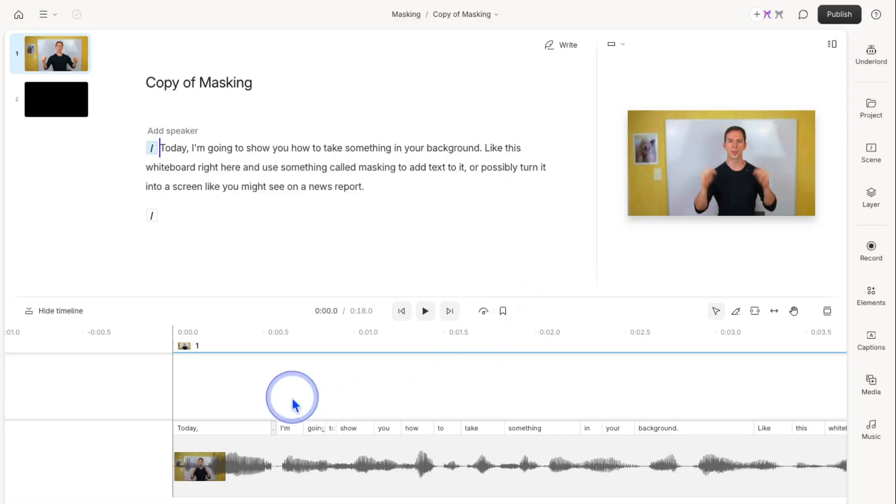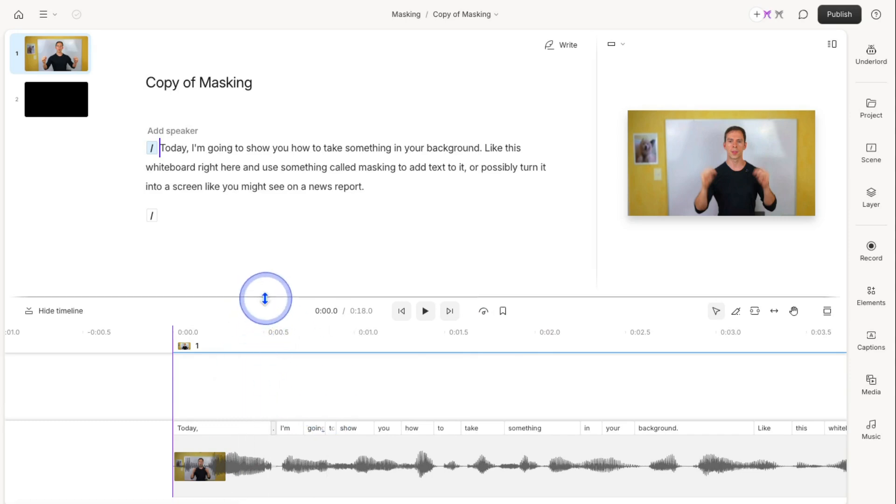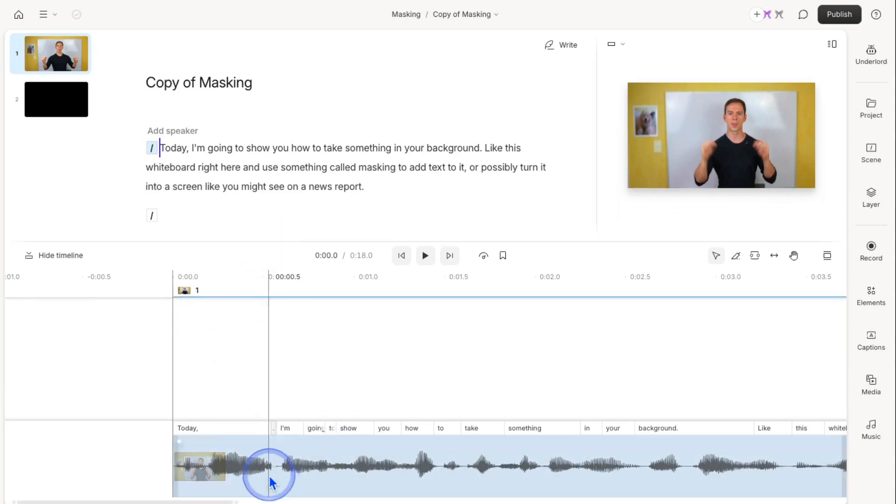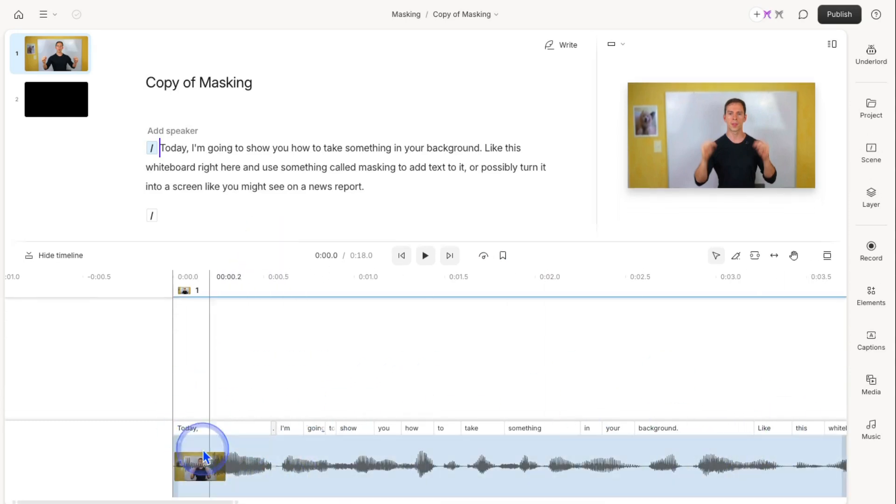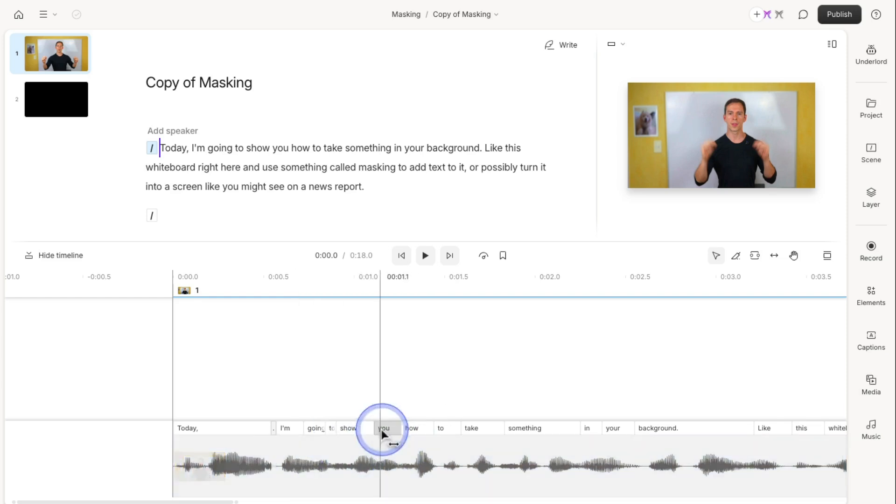I'm going to show you this in Descript, but the principles are the same if you try this in another software. This is the exact same clip you saw at the opening of this video.